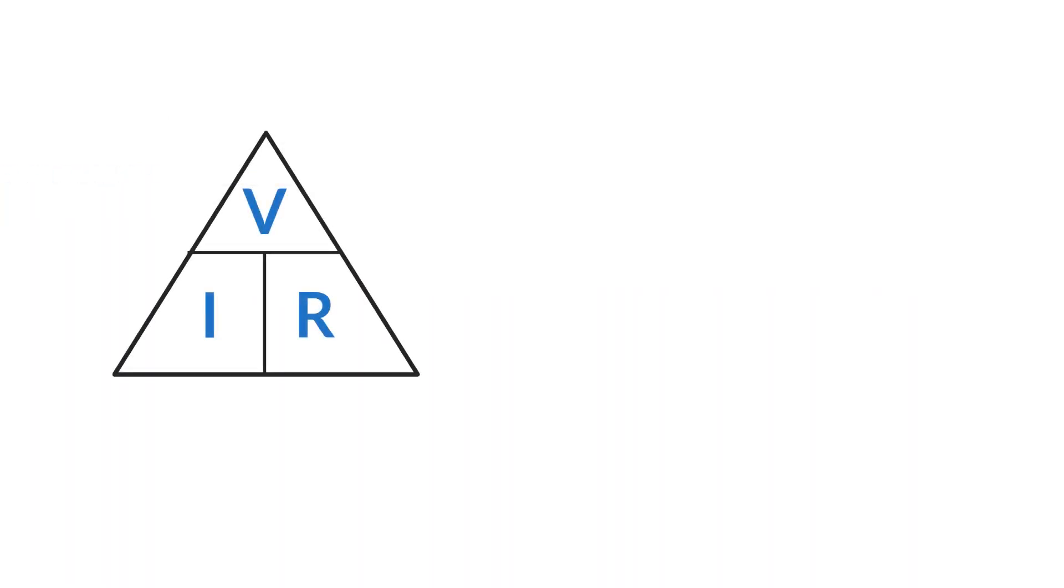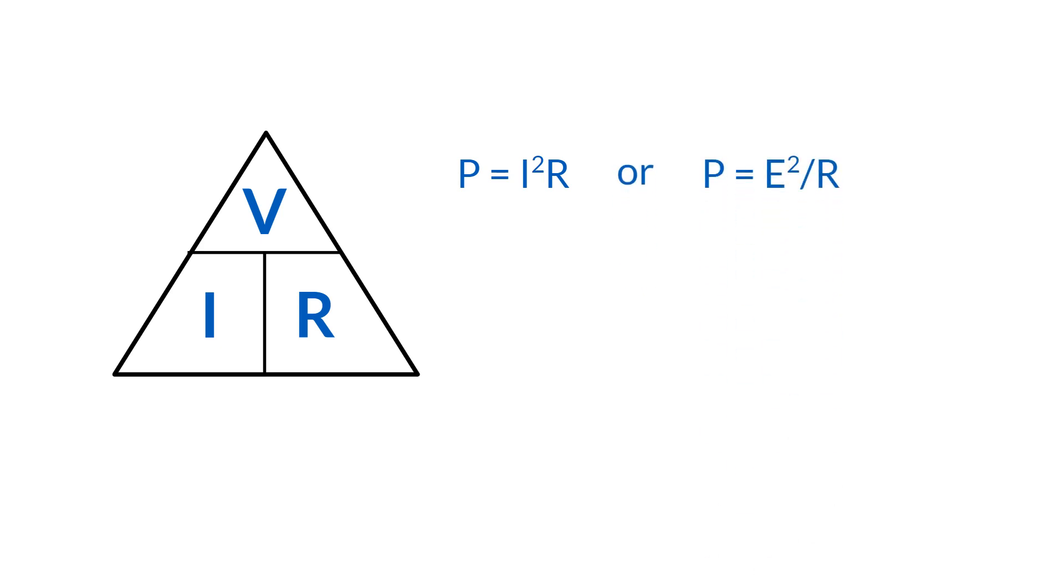In terms of other Ohm's law components, the formula for power can be represented in two additional ways: P equals I squared R, or P equals E squared over R.